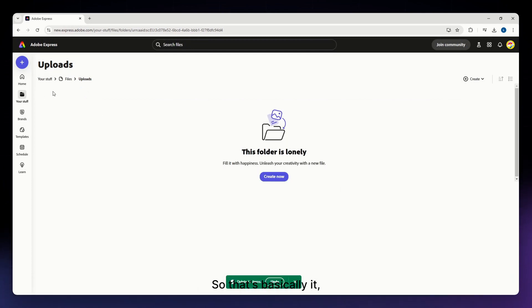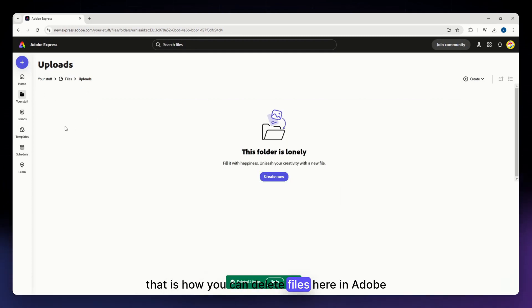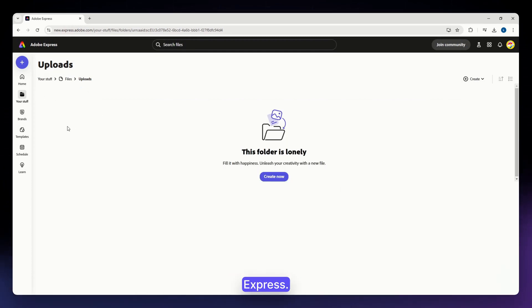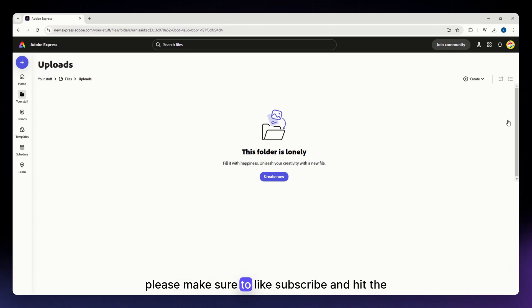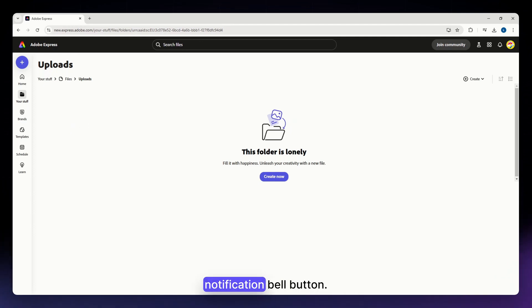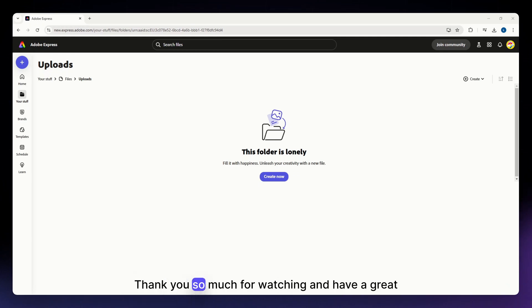So that's basically it, that is how you can delete files here in Adobe Express. So then I hope this video helped you and if it did please make sure to like, subscribe and hit the notification bell button. Thank you so much for watching and have a great day.